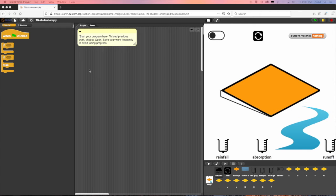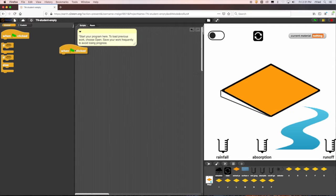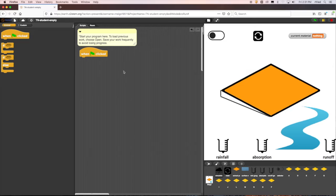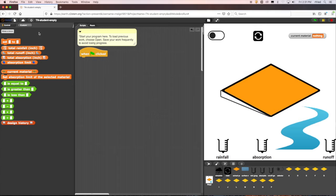In this video, we will show how to build a correct water runoff model from start to finish and provide some of the scientific reasoning for how the model is built. Remember that the purpose of this model is to predict the amount of water that runs off for a given amount of rainfall and a surface material, which has a specific absorption limit.